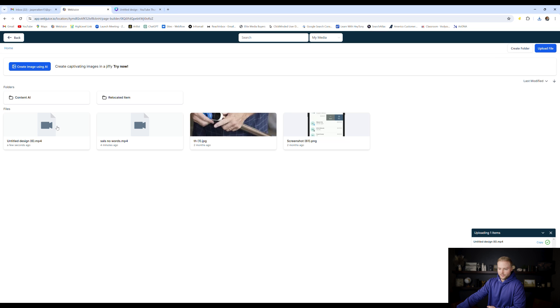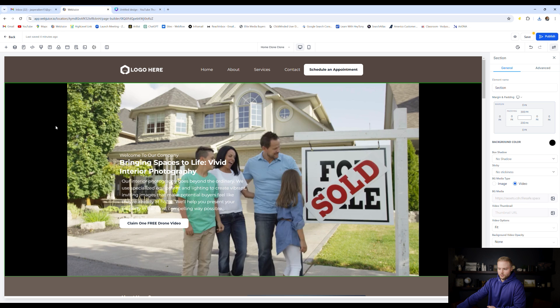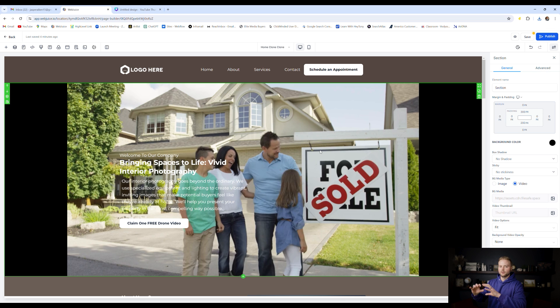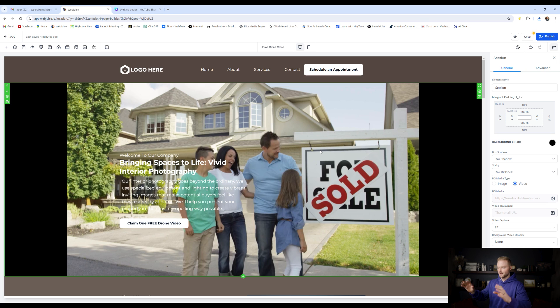Here's this one that I uploaded from Canva. I'm just going to double click on it and then it'll update it as my video background in the editor. It won't play, so you have to actually preview the website to see what it looks like.